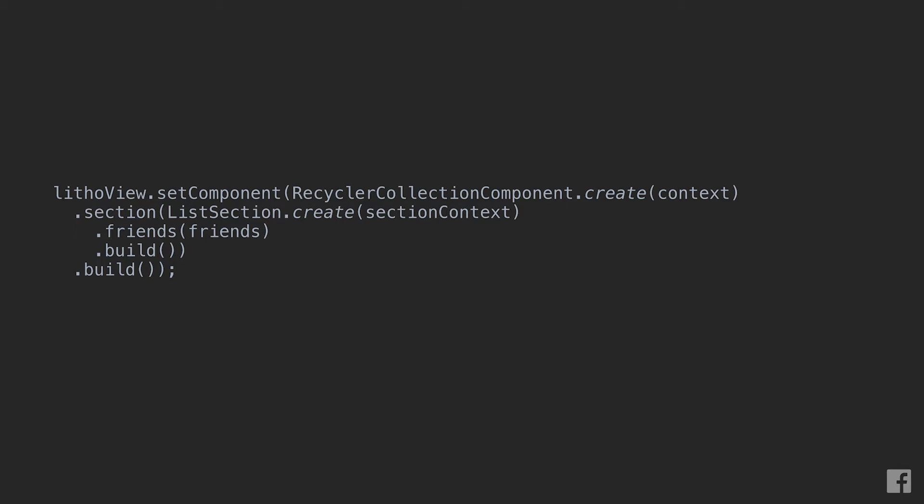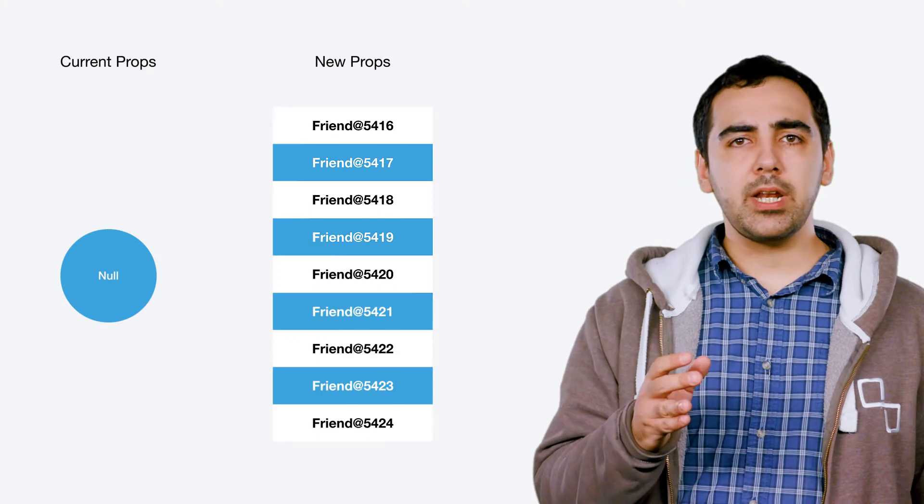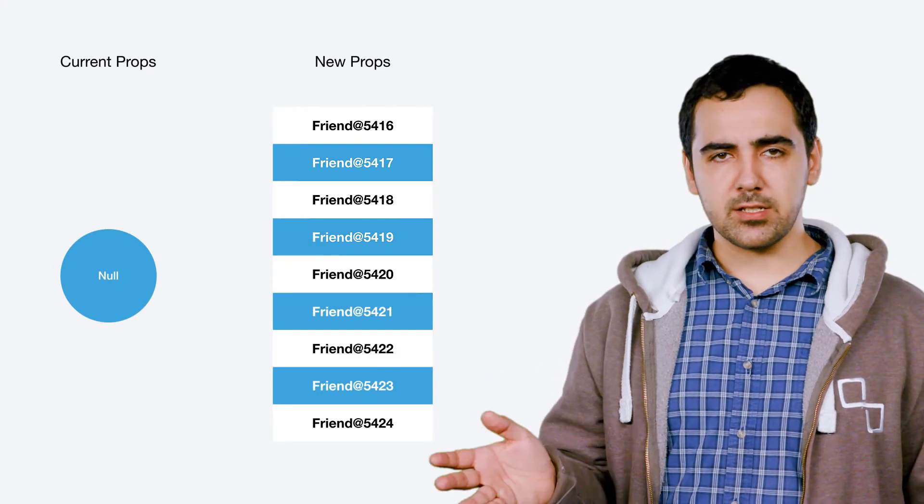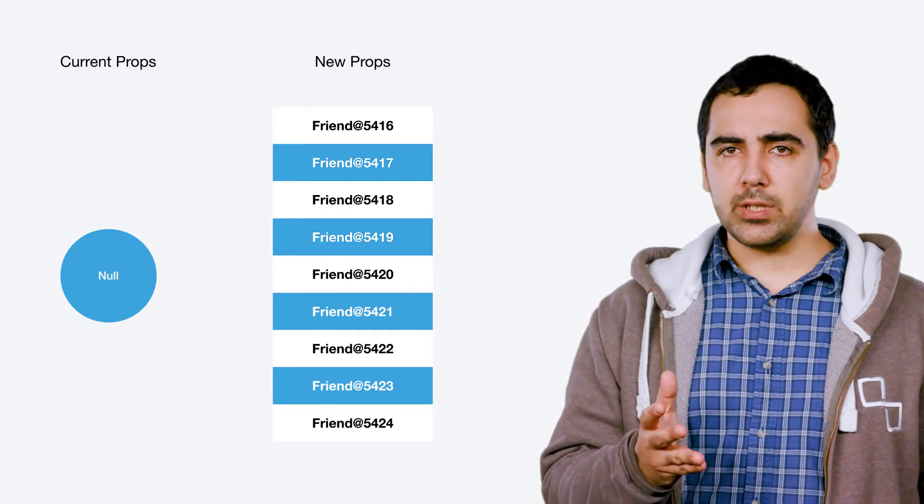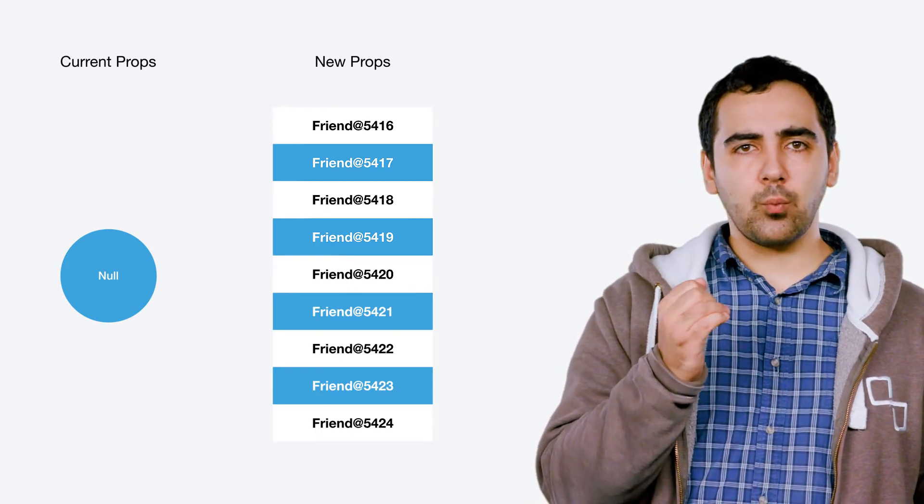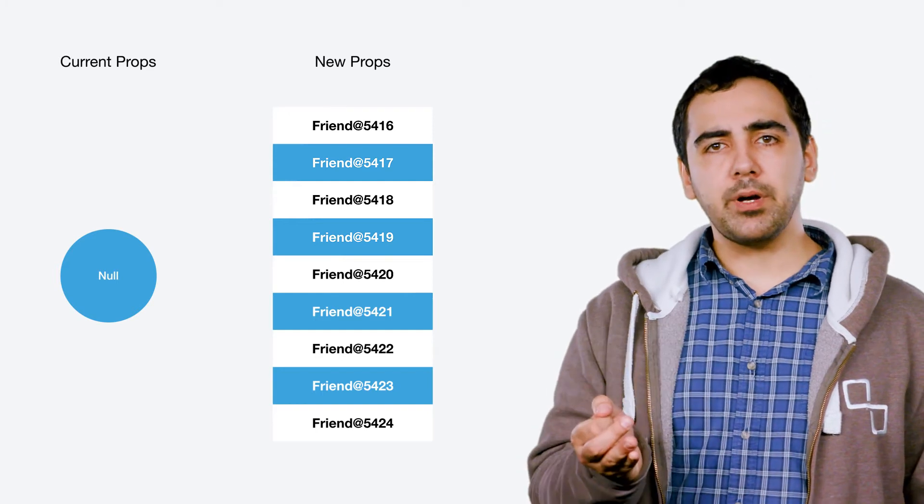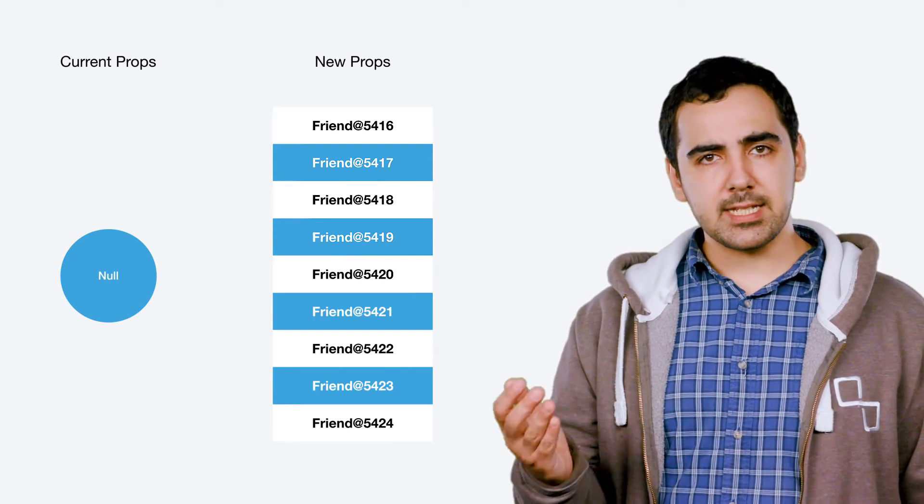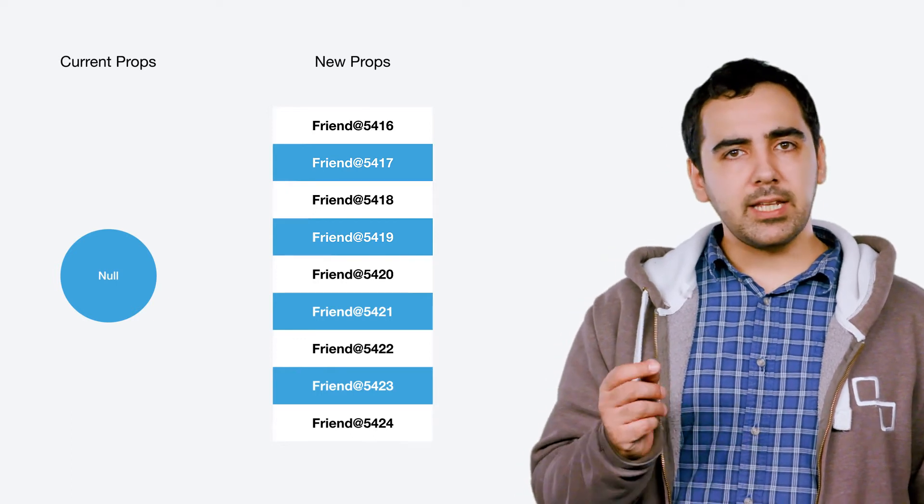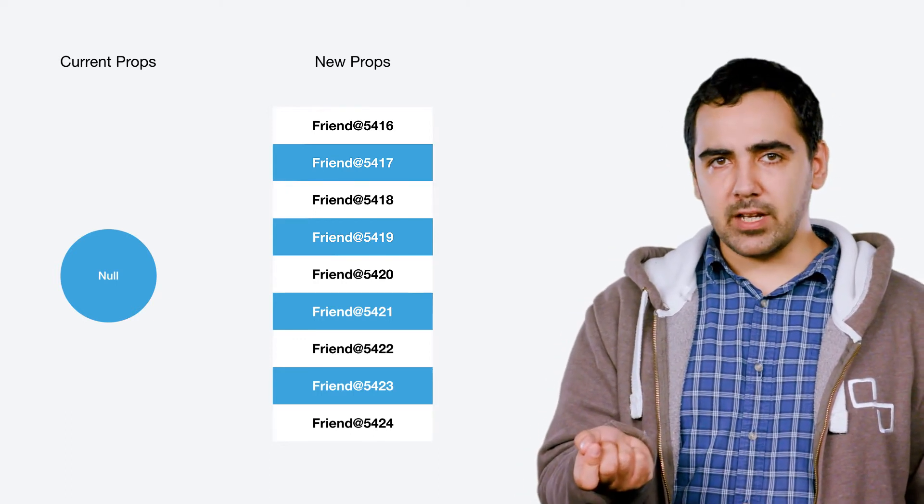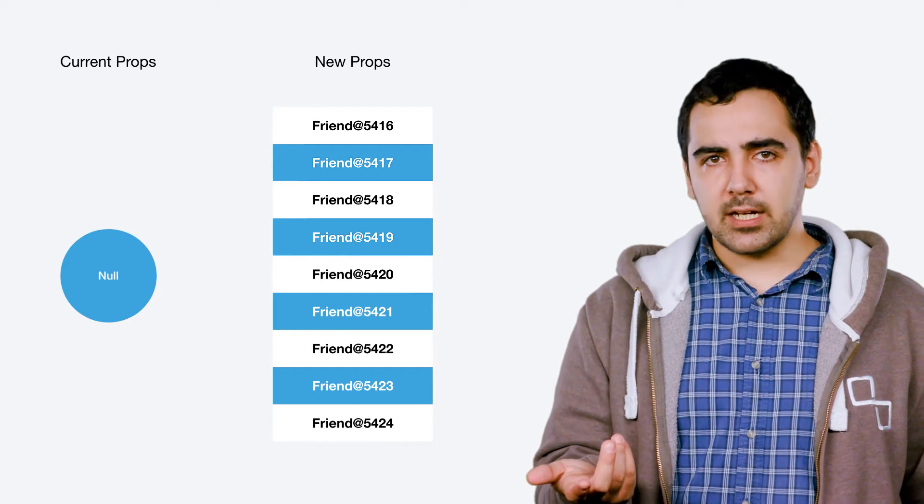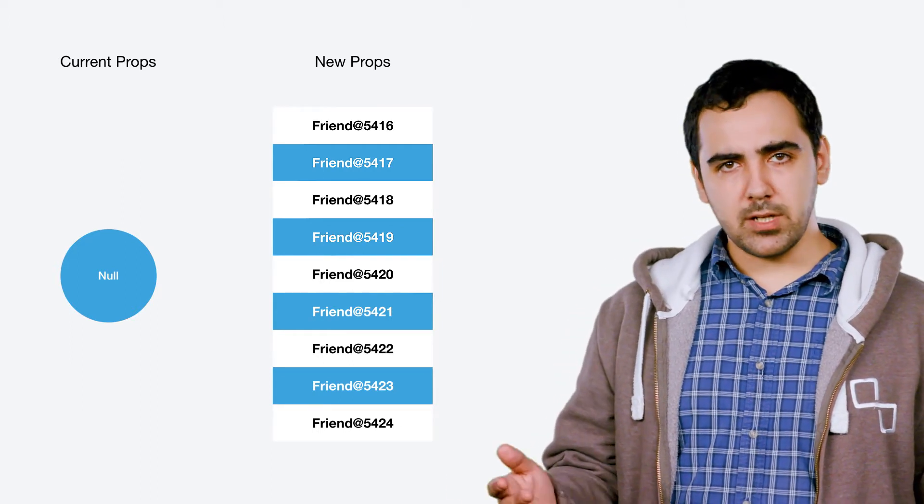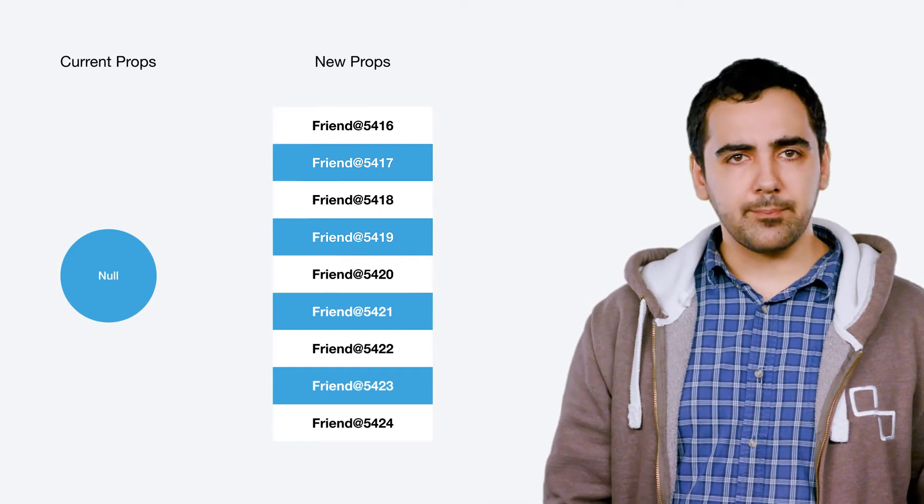Now, let's have a look at what's going on behind the scenes here. We were saying that sections is really about determining the minimum number of operations needed to display a list on screen. To be able to do that, section keeps track of which props are currently displayed on the screen and compares them with some new props whenever either a setRoot or a state update happens. In this case, this is the first time we're rendering this list, so nothing is currently on screen and the current props are null.